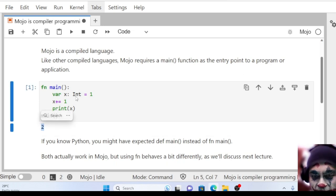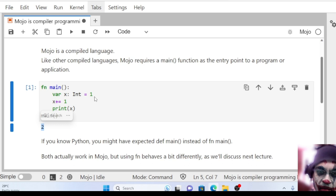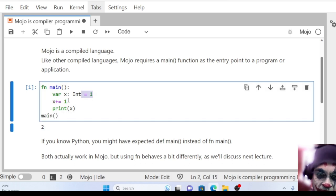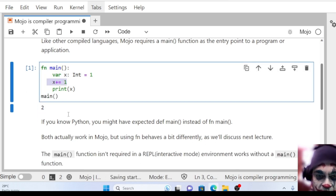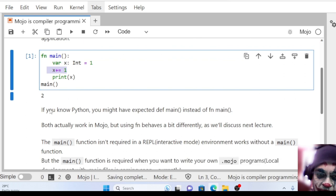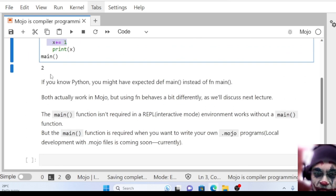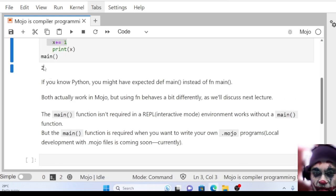Yeah, we'll be able to see the output. I declared the variable x as integer, assigned a value of 1, then incremented it by 1. Then I printed that value, and we're able to see the output.